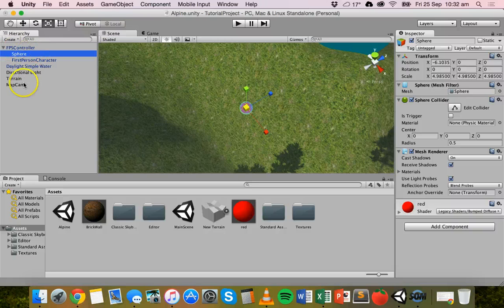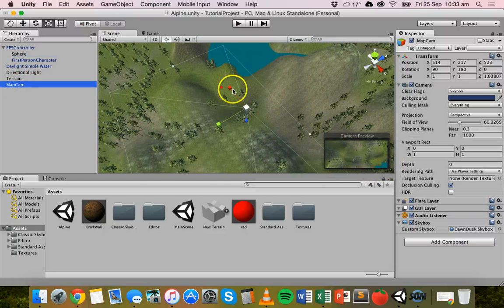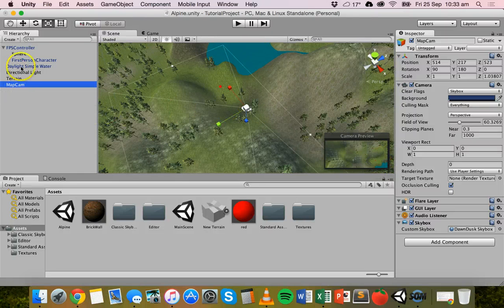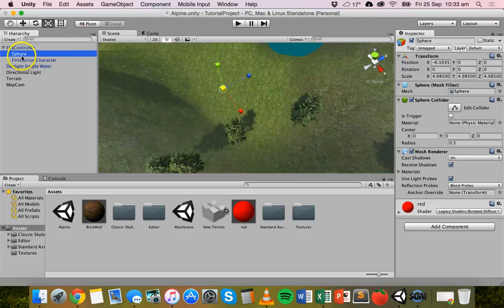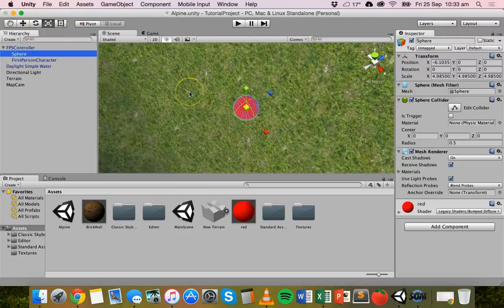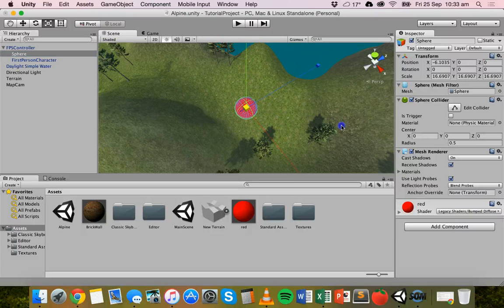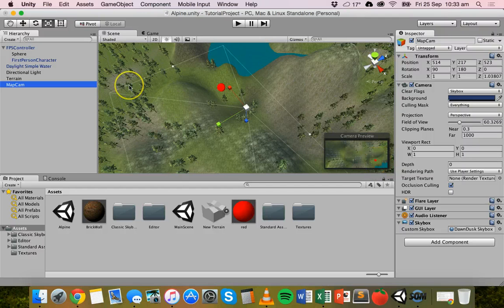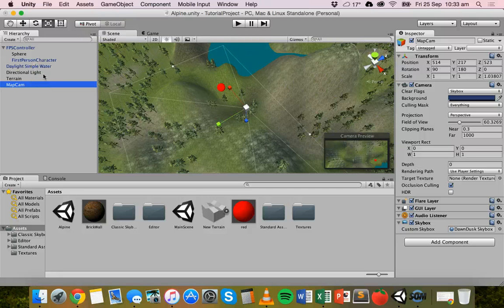If we go to the map cam we can see the red blip — the sphere — is visible in the camera, but it's a tiny dot and needs to be bigger. With the scale tool selected, I'll scale it up a bit more. Going back to the map cam, we can now see a proper red dot clearly on the map. That's the first part done — the map cam is set up and the sphere is attached to the first-person controller.